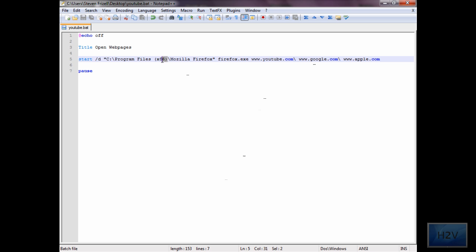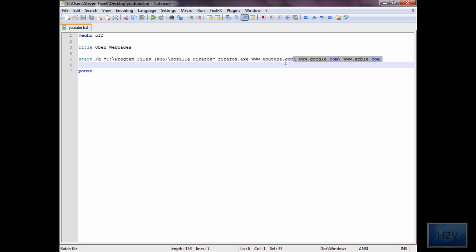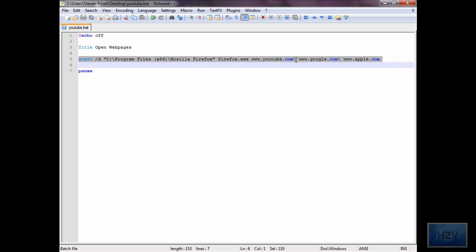Just make sure you correctly type in the program files directory and everything else. The backward slash must be typed in after the dot com, and then there must be a space between the backward slash and the W.